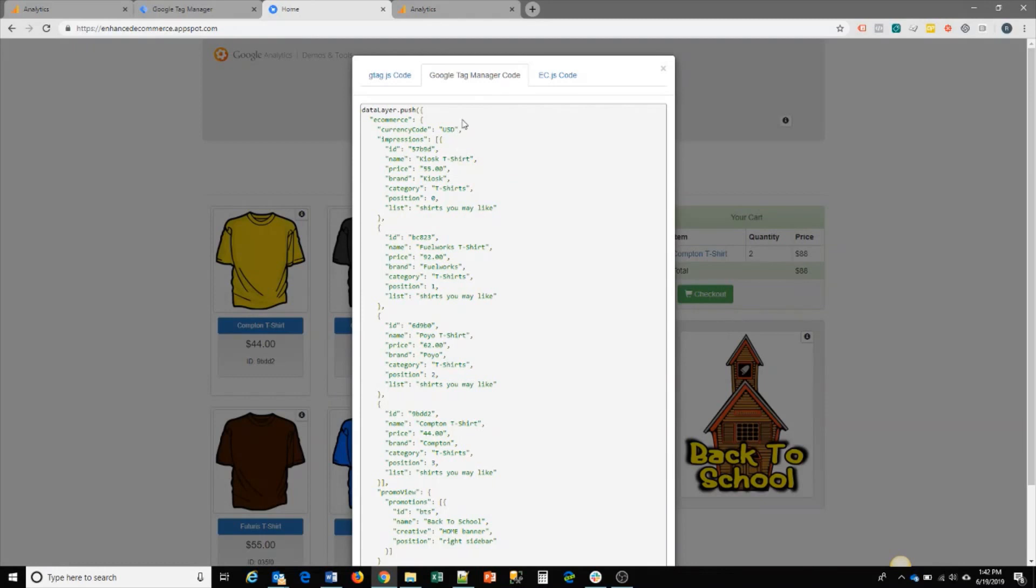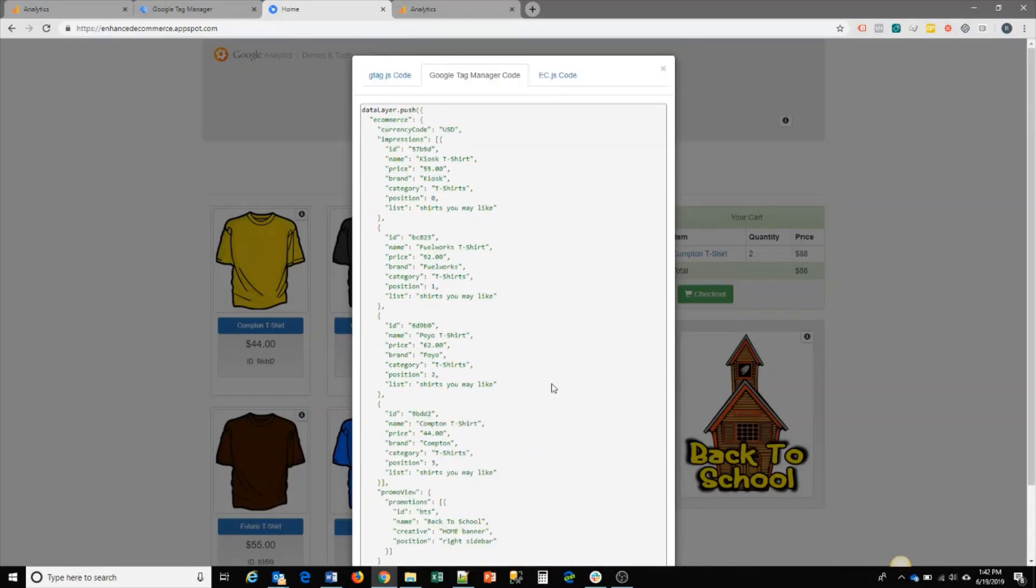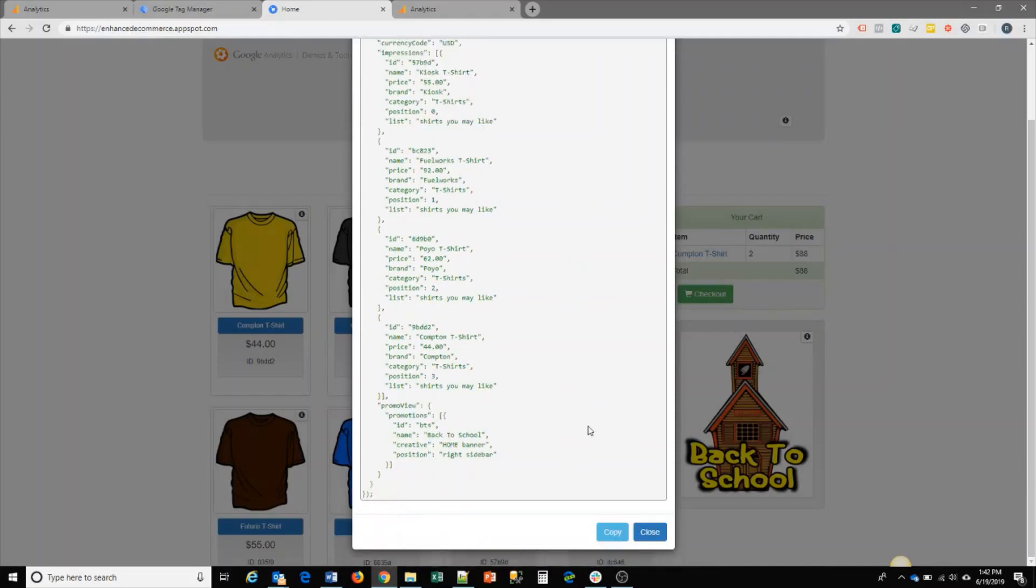For the page itself, you would add a data layer push of impressions and you would list out all the products on that product view page. So you can list out the top four and then your promo if you have any promos, and you push that into data layer. If you have enhanced ecommerce enabled in your GTM, it will pick that up automatically.